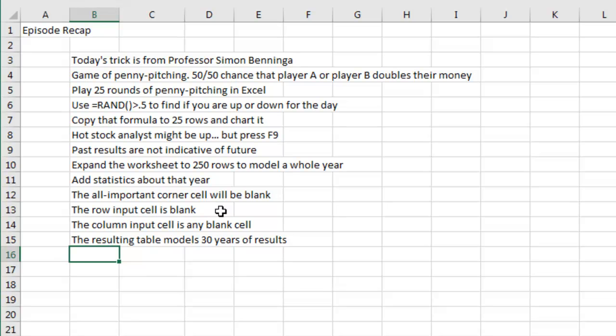The row input cell is empty. We don't put anything in there. And then for the column input cell, we just point to any blank cell in the spreadsheet. And the resulting table models 30 years of results. Just an amazing trick. Well, I want to thank you for stopping by. We'll see you next time for another netcast from MrExcel.